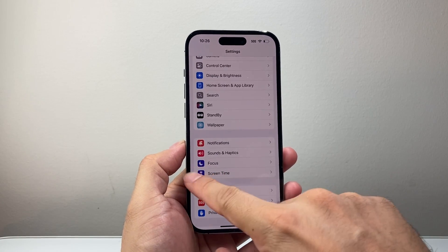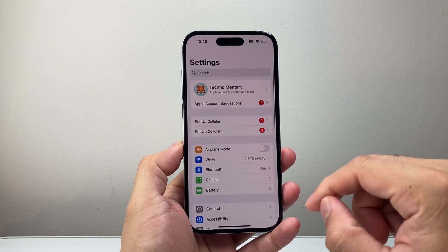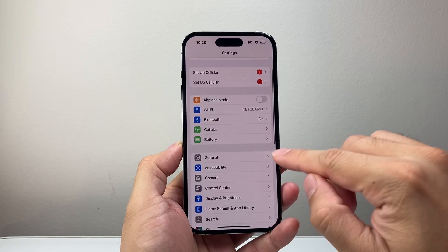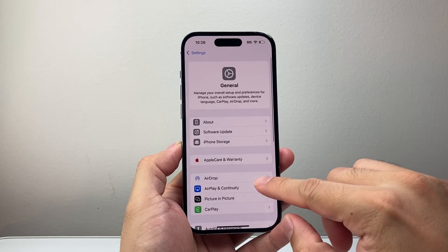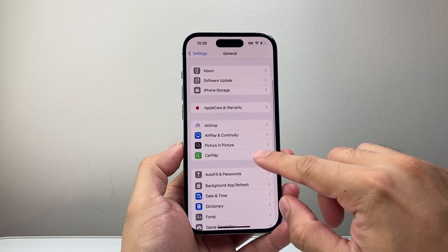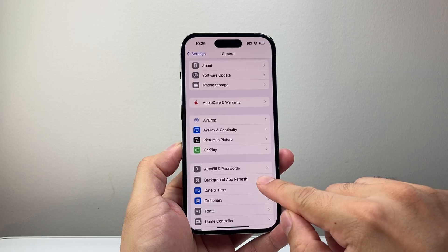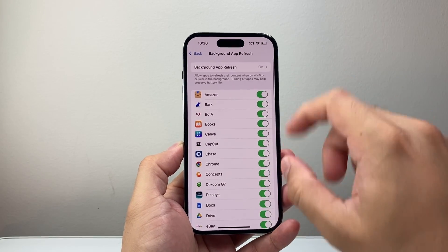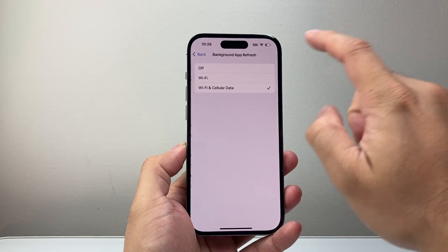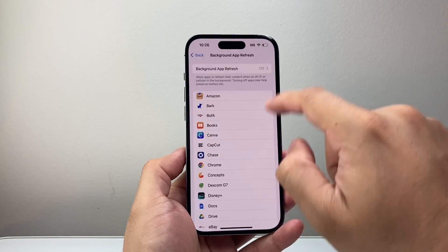Starting in the main settings, go to General and then go to Background App Refresh. You want to turn this setting off — click on Off right here.